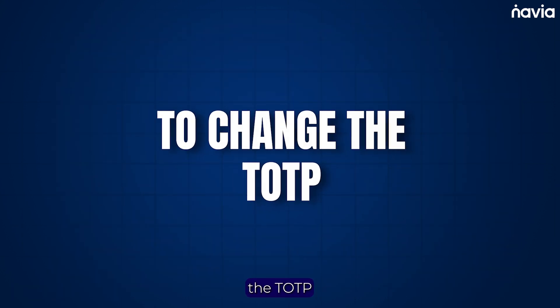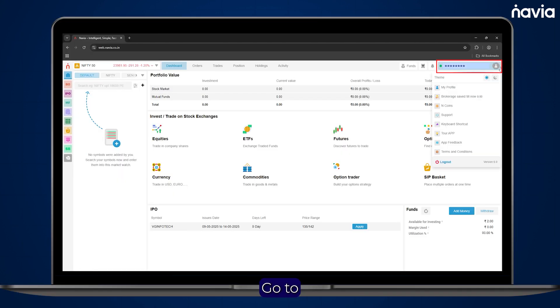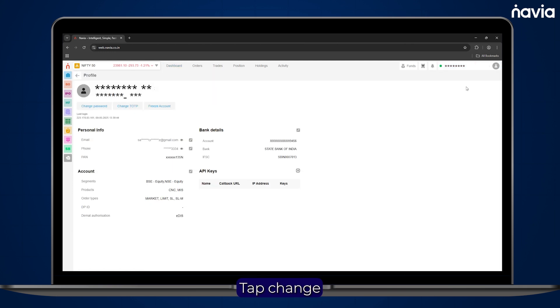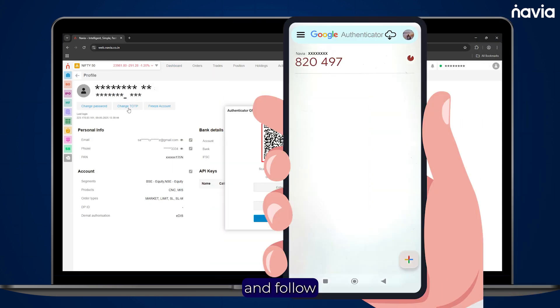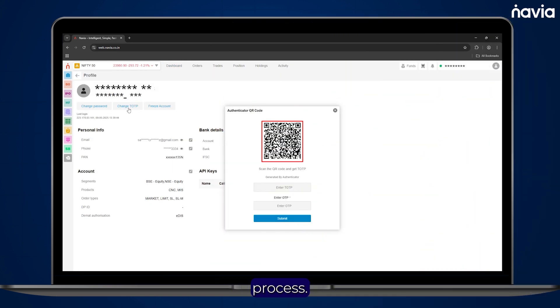To change the TOTP, go to your Profile section, tap Change TOTP, scan the new QR code and follow the same process.